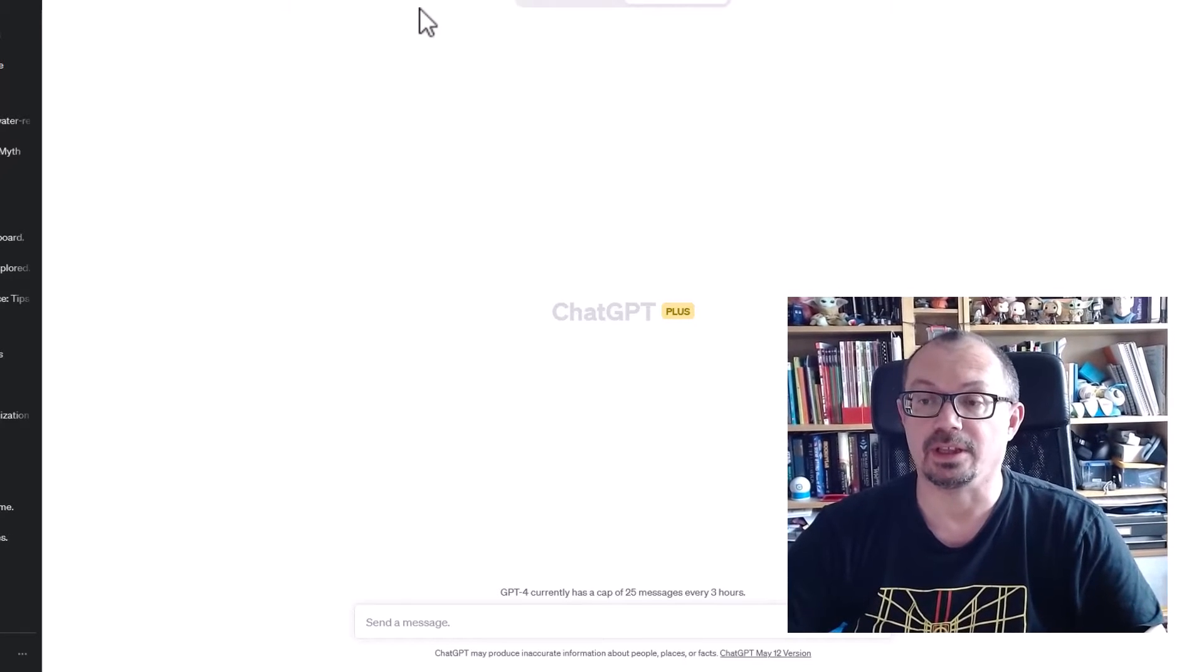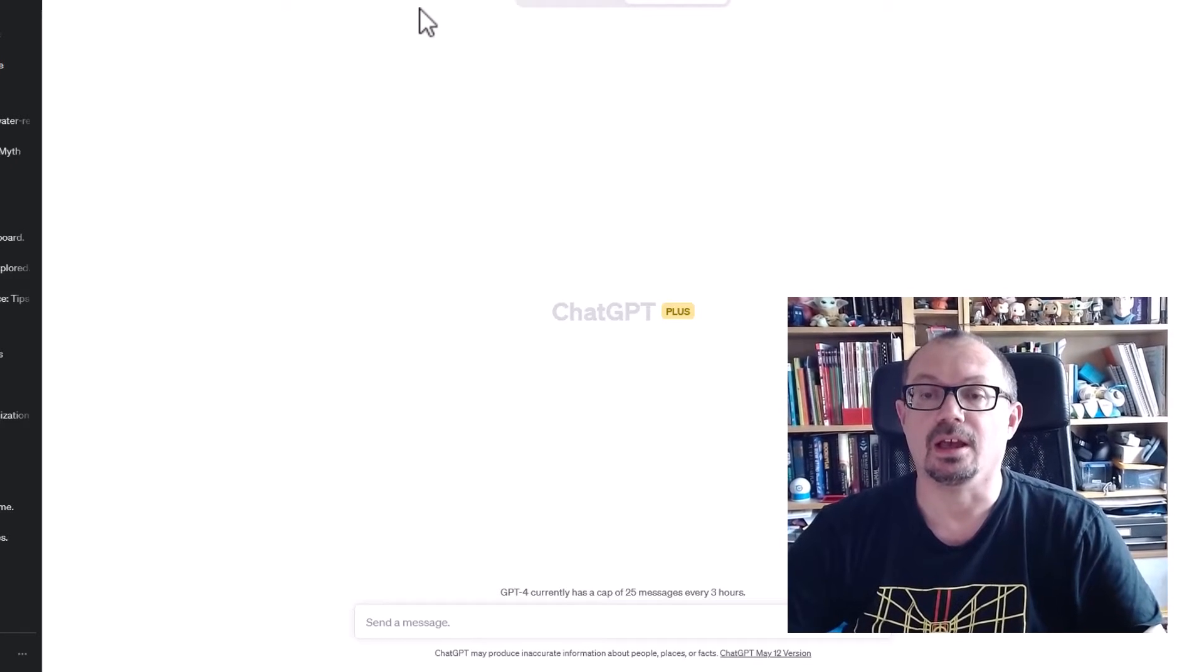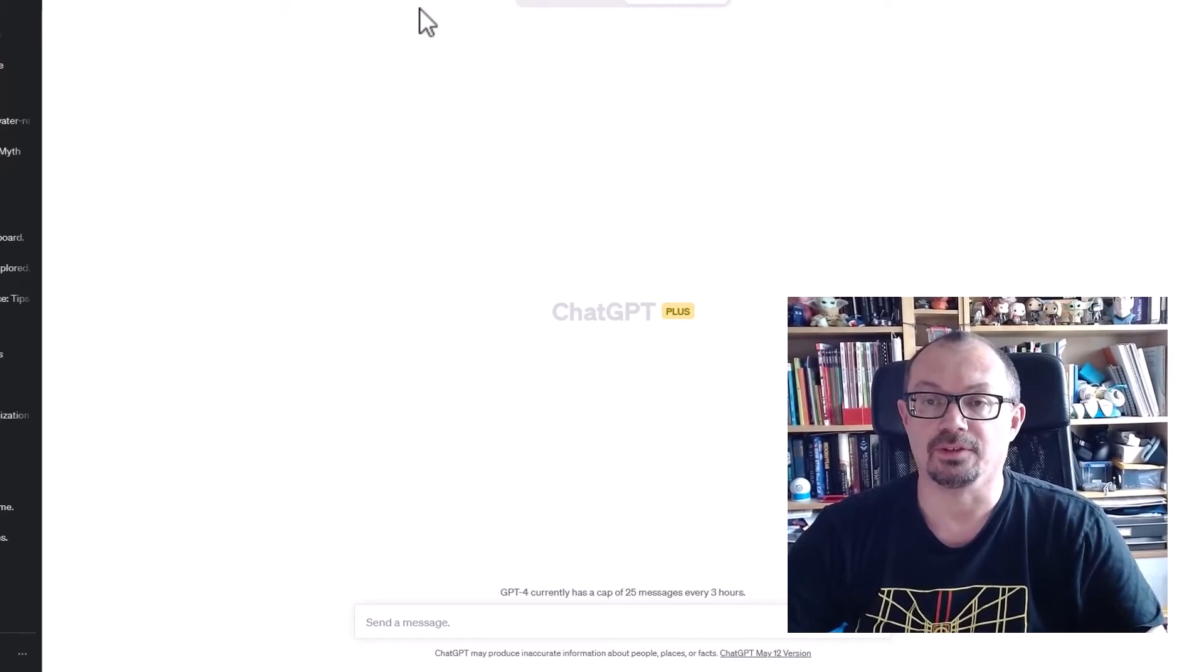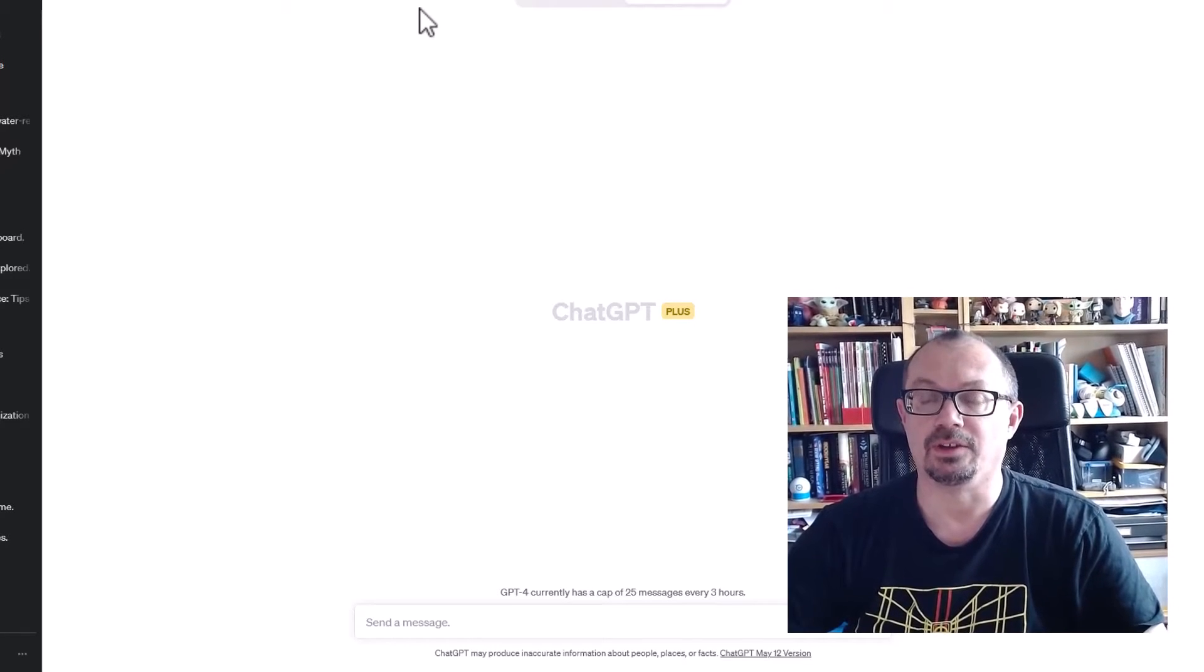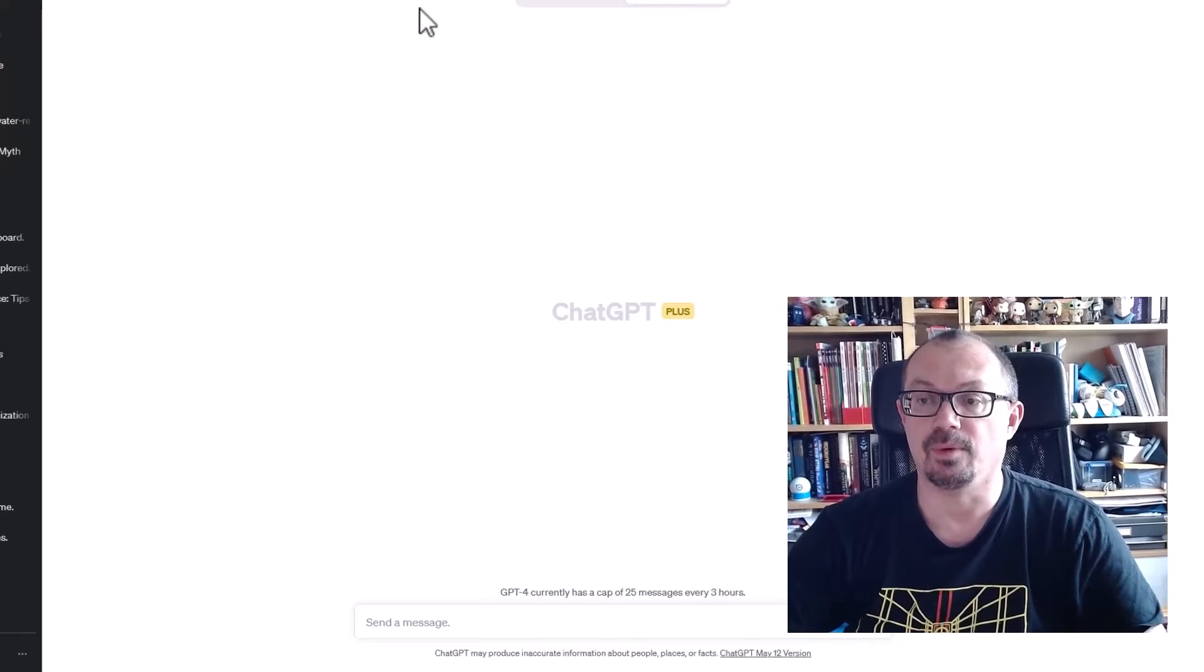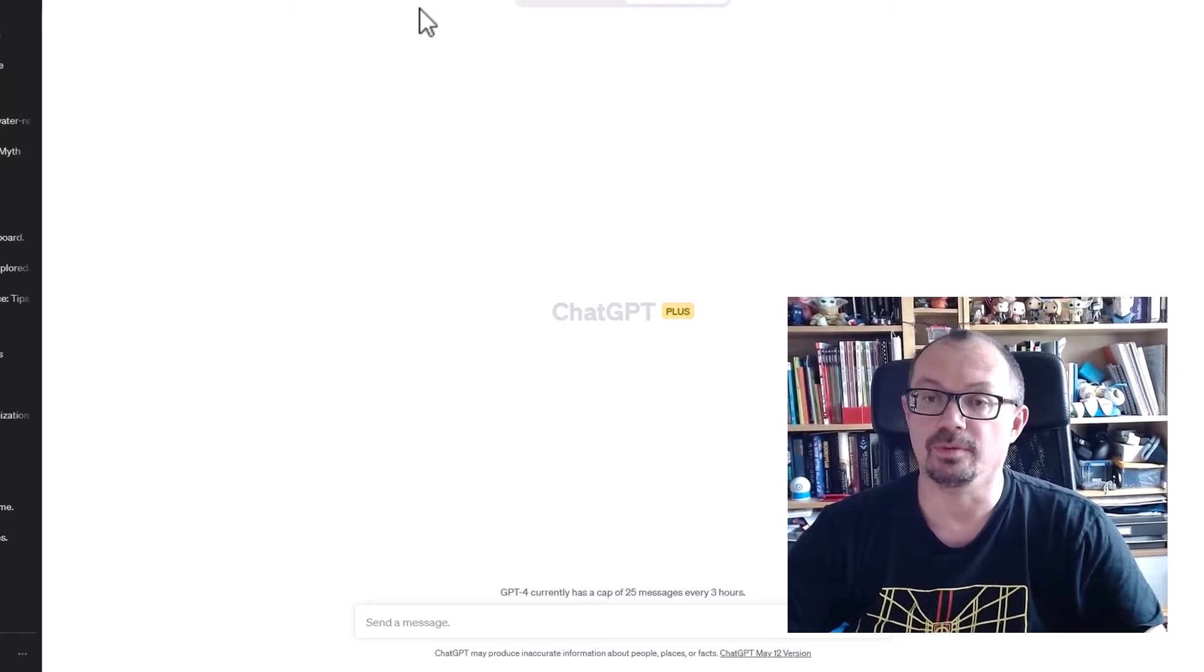ChatGPT is now able to connect to the internet and can start analyzing websites, analyzing information from the web which you couldn't do before.